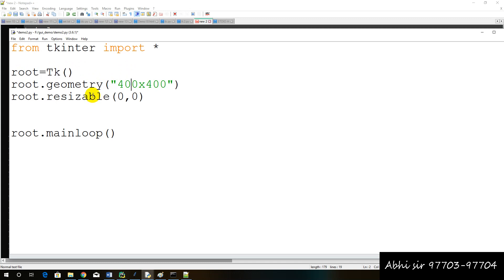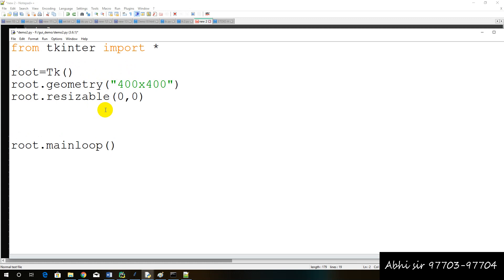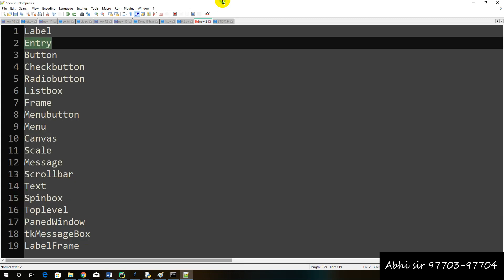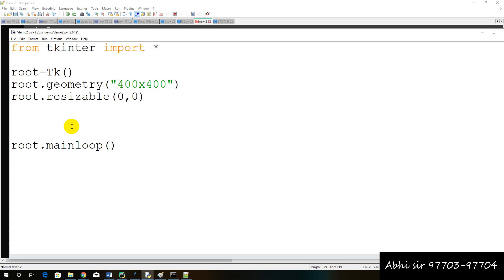We have to set window resize. Now, the problem is that we have to create a button. Then we have to create a field for the input field. We have to write here, we have to create a variable with the name entry. And we have to write the window object, root, tk object.